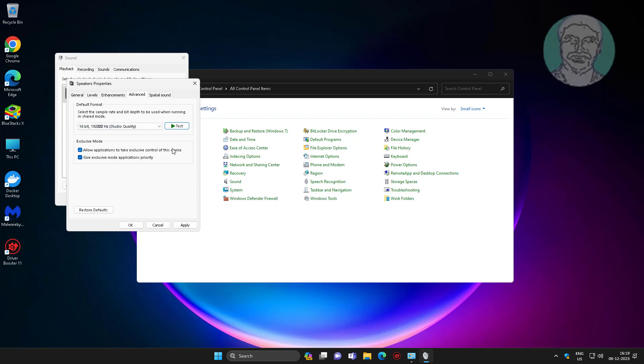Uncheck 'Allow applications to take exclusive control of this device', then click Apply and click OK.